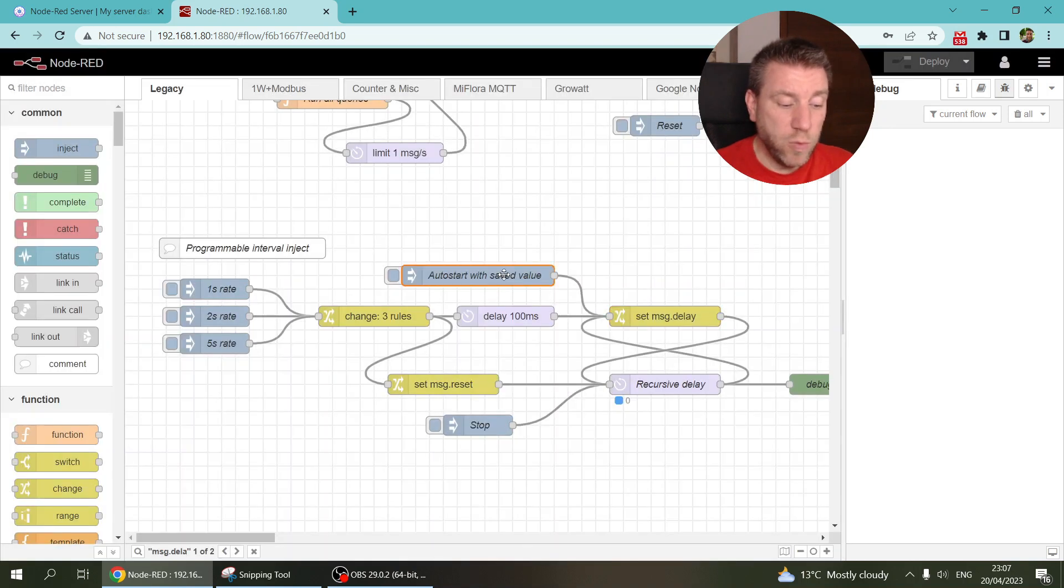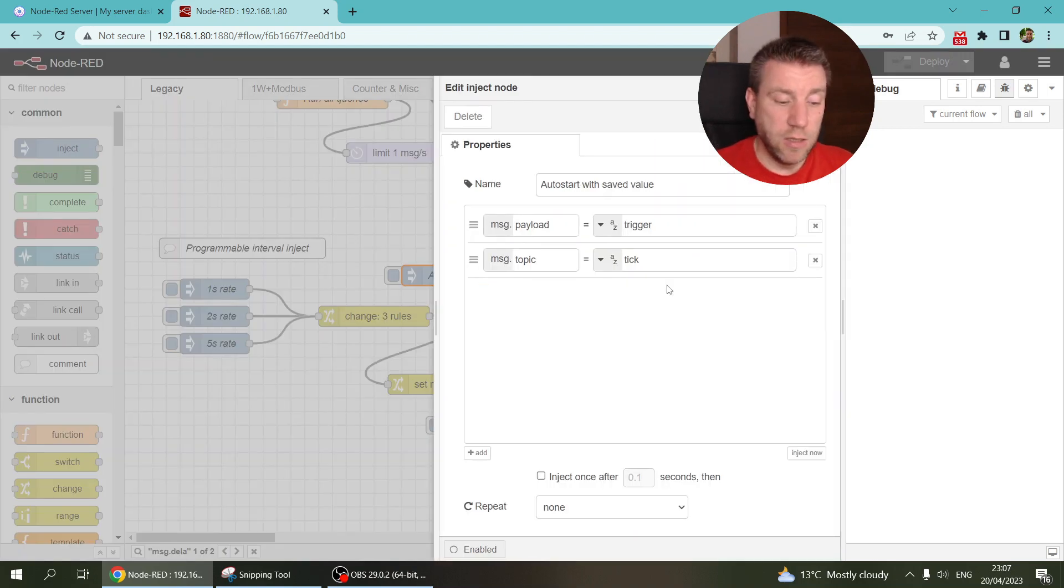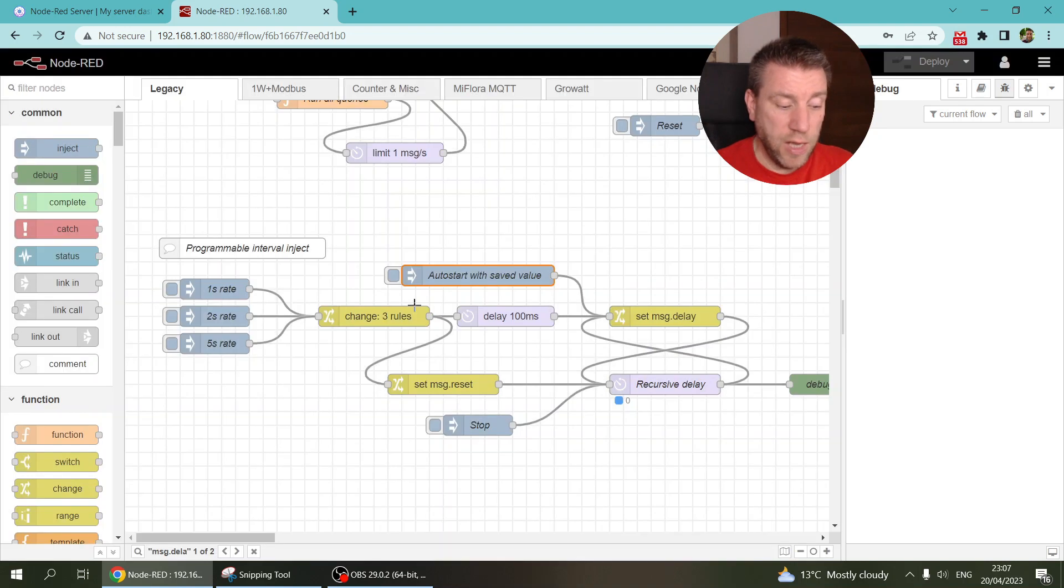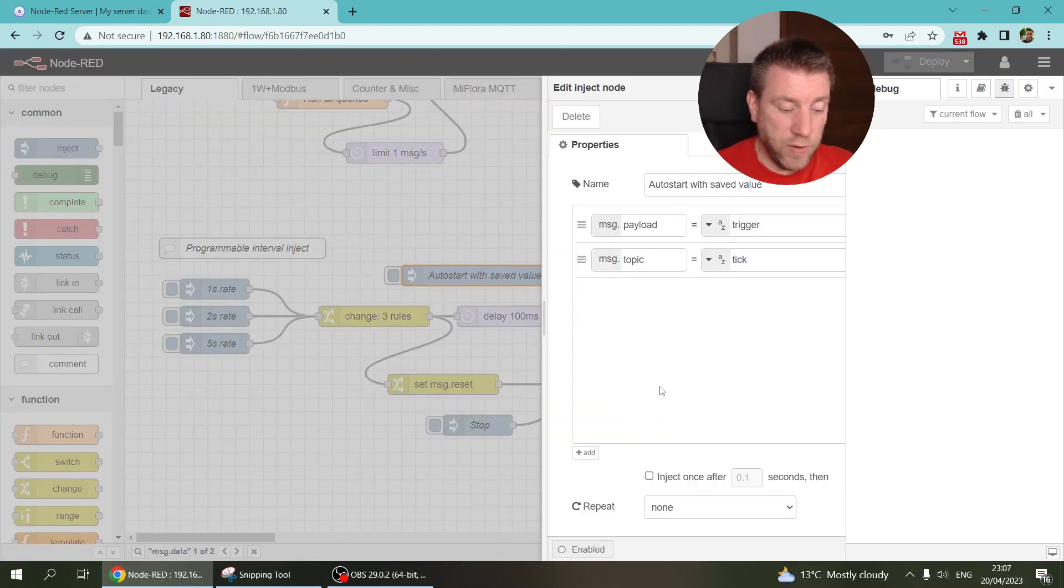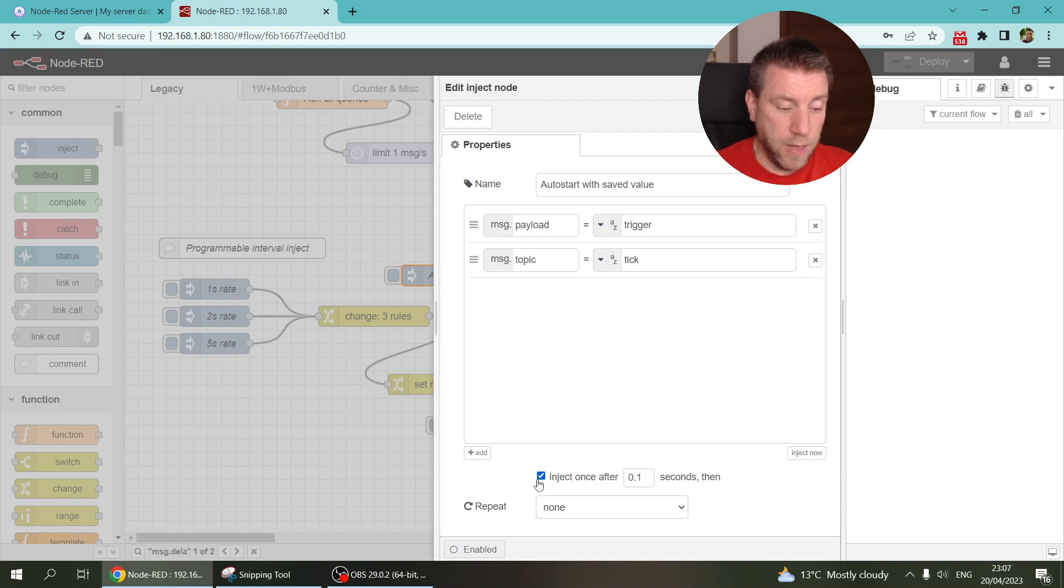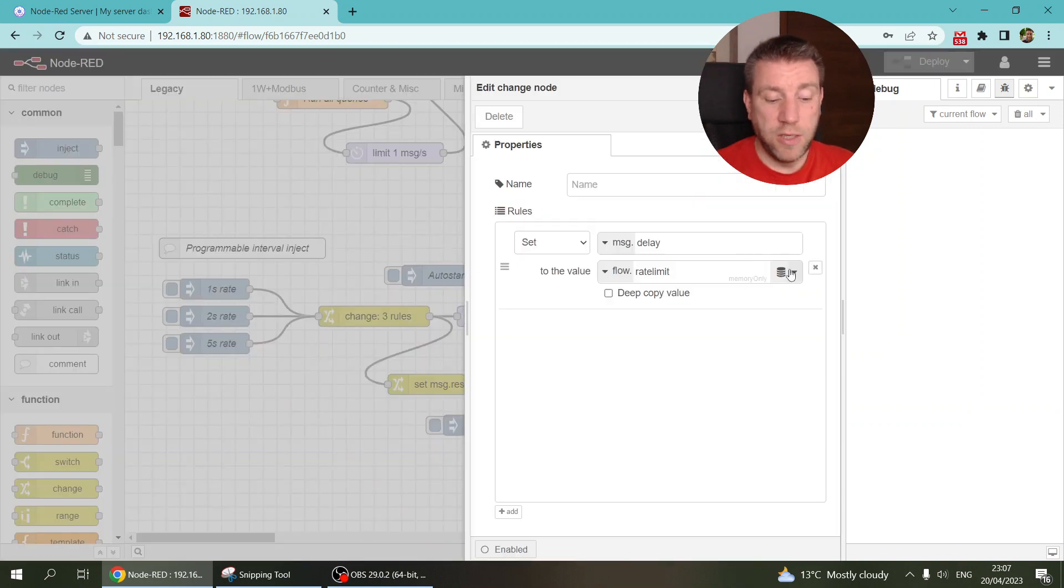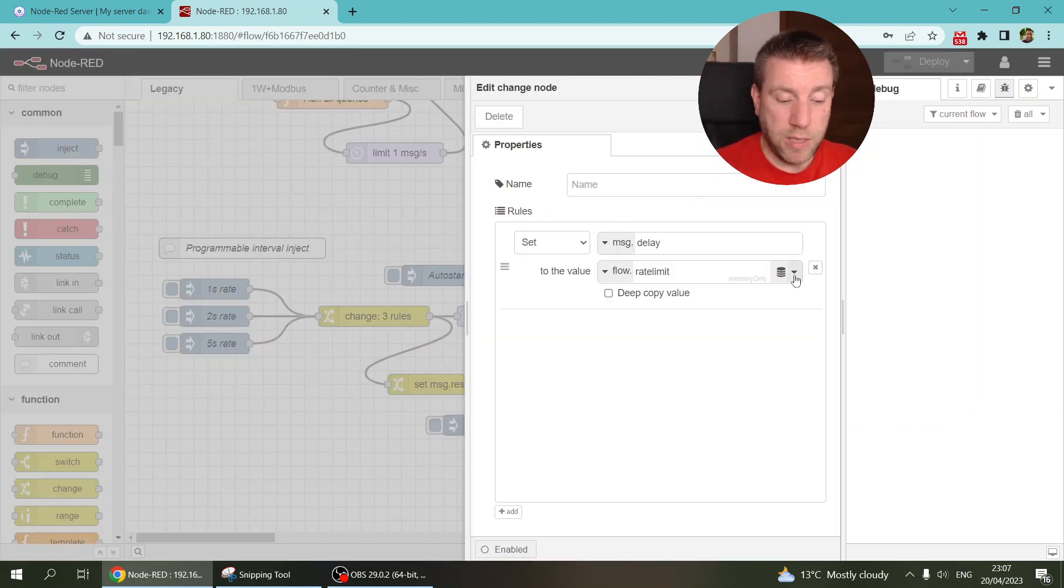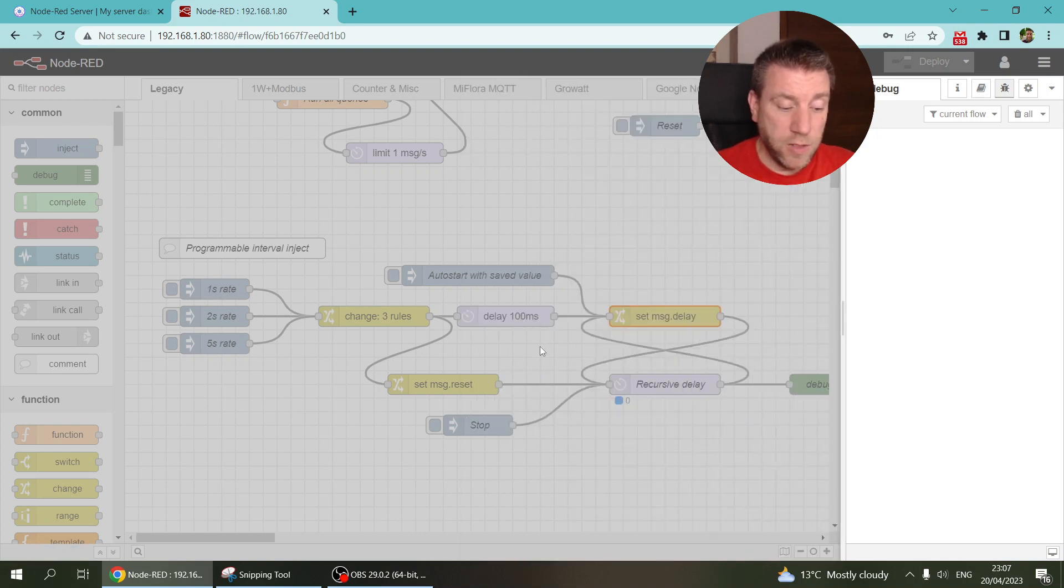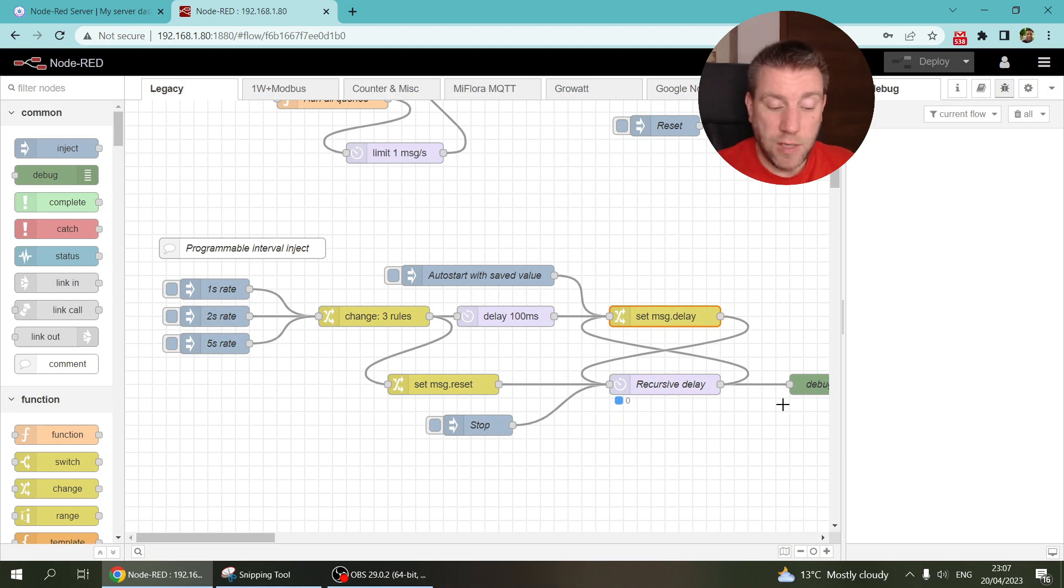And then you would use an inject node like this one on the top, which injects the message straight into the infinite loop. And of course that you would configure this at startup. So here, because then it just injects a message, but then the rate limit is already available because it's stored in the file. So then it can just pick up the delay itself and then start the infinite loop.